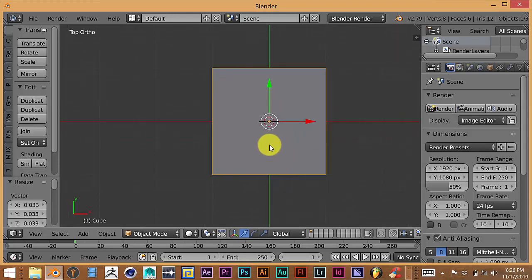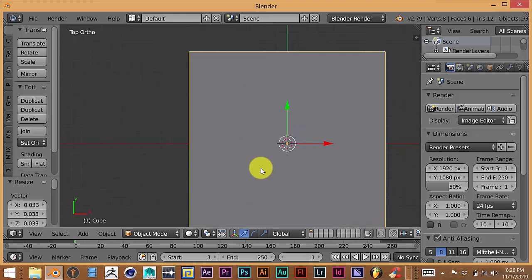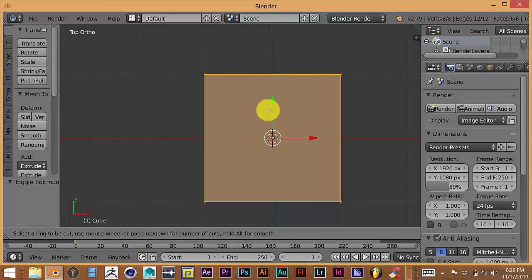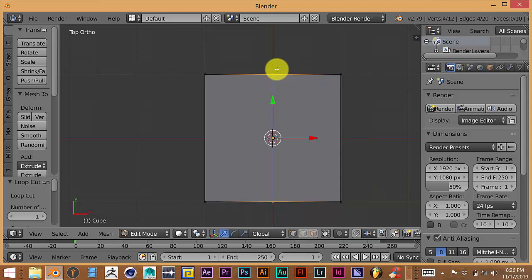Press 7 to get a top view of our model, then press Tab to enter edit mode. I would use screencast keys but this version of Blender 2.79 doesn't come with the screencast add-on, so I'm just dictating which keys I'm pressing. Press Ctrl+R and drag the mouse so that a purple line appears in the middle of the mesh, then left-click and left-click again.